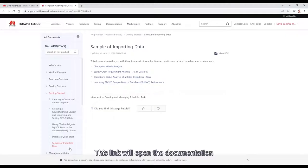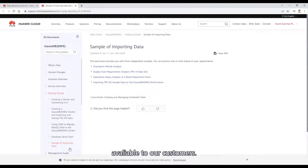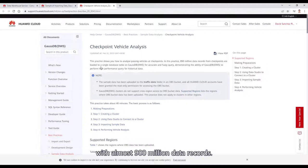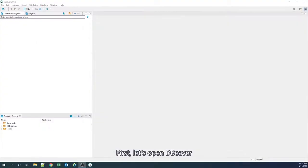This link will open the documentation with few sample datasets available to our customers. Today, we will use the checkpoint vehicle analysis with almost 900 million data records.